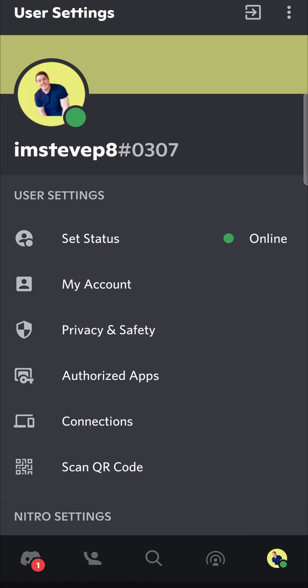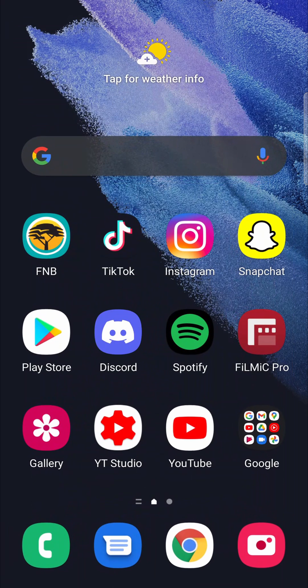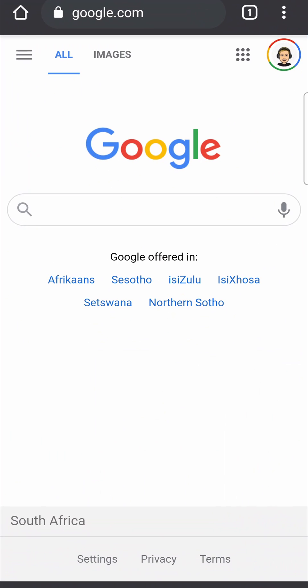So what we need to do is we need to go onto a web browser. I'll go onto Google Chrome, but you can pretty much go on any browser, but I have found the most success with Google Chrome. Now what we are going to do is we're going to access the Discord website and then go onto our profile through the web browser.